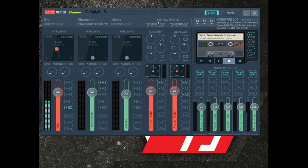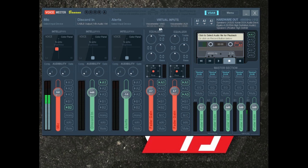Now you have two virtual inputs. This is software audio — Windows default playback audio can come to either one of these channels. Any software where you can configure and route audio can be sent to one of these virtual devices. Normally what I do is set the left one, the VoiceMeter VAIO, as my default playback device in Windows. That way any Windows audio — including gameplay audio — comes through this channel. I try to leave the other one open for V-Band, which I'll talk about in a second.